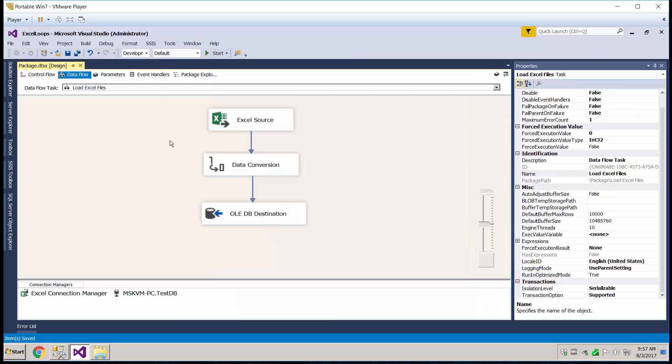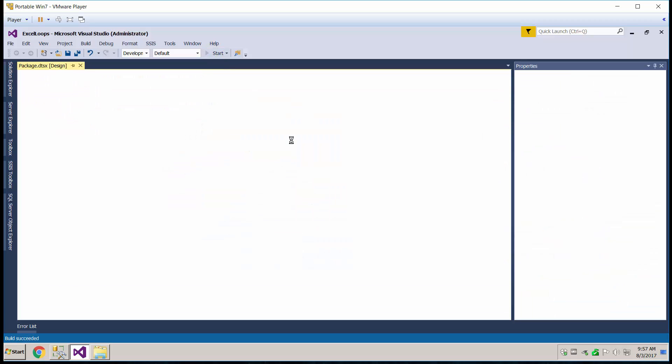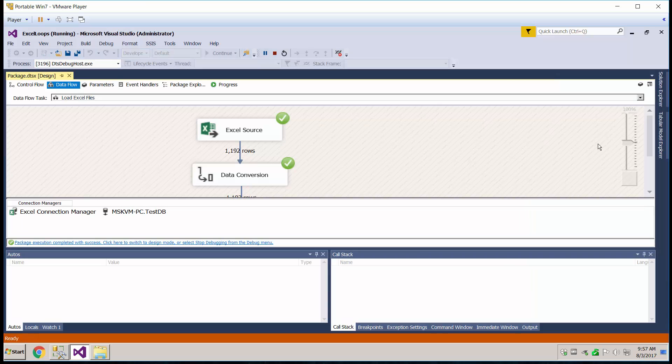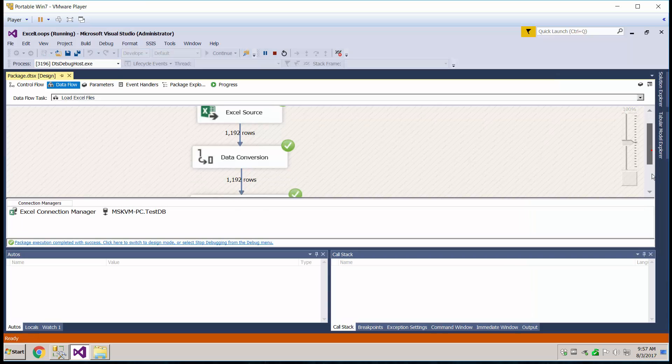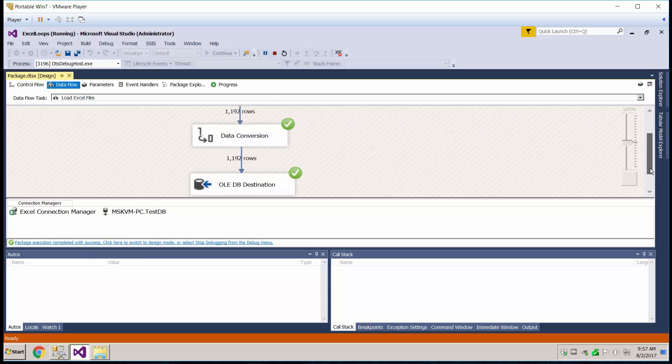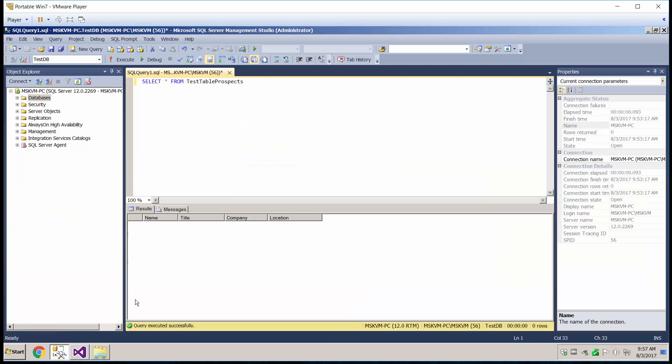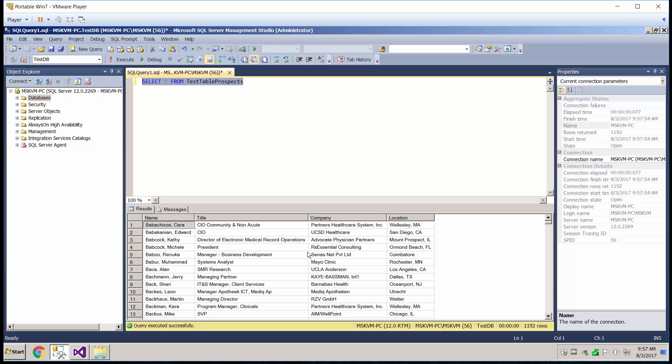Go ahead and do a quick save, and we're ready to run it. So let's run just this one for now, and let's hit start. So it looks like it went through, and let's go ahead and check over here. Yep, they all came through.